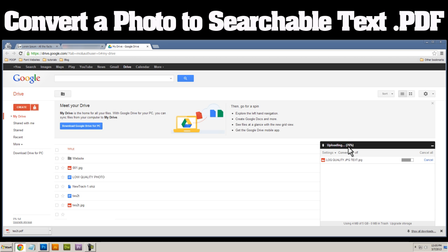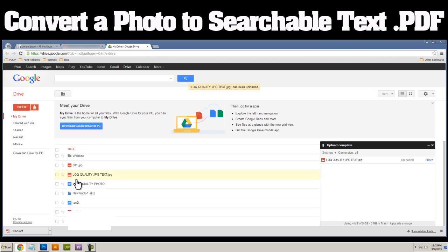Here we have a little percentage meter. Once that finishes, it'll pop up in this list here, oh, there it is right there. And I even made a typo.